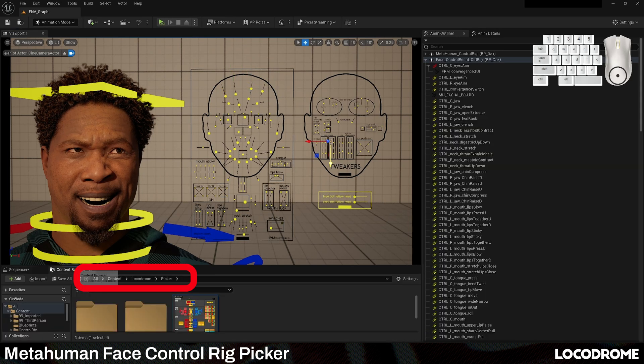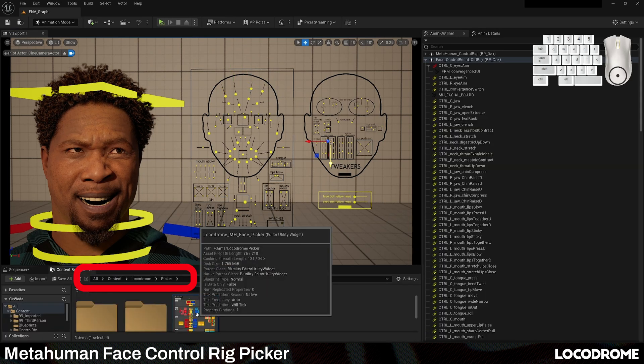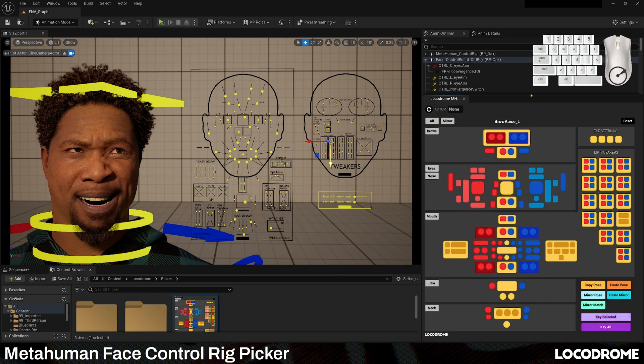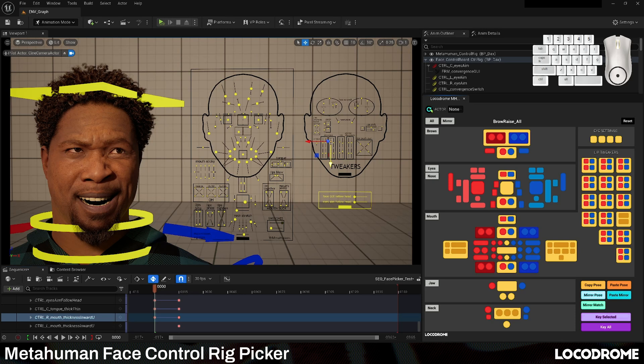Just drop the unzipped Locodrome folder in your project's content folder and run the picker widget, which you can dock however you like in your layout, then hit the drop down and select the face control rig that you want to animate.